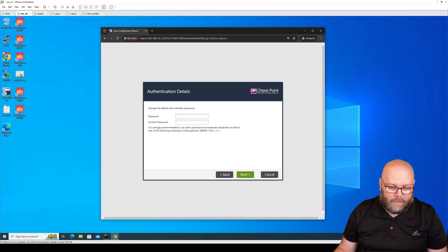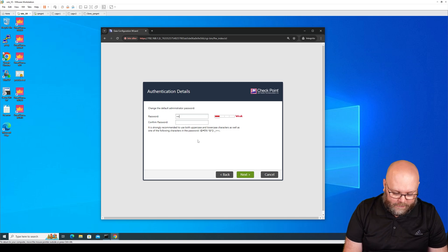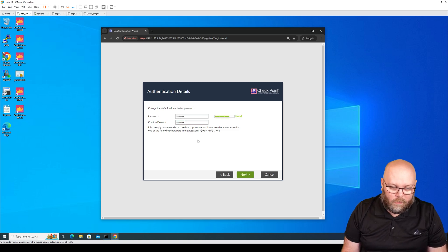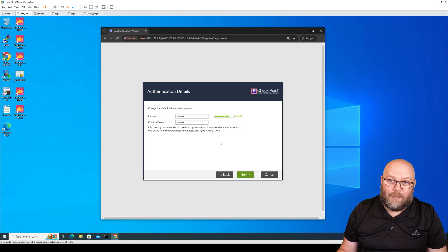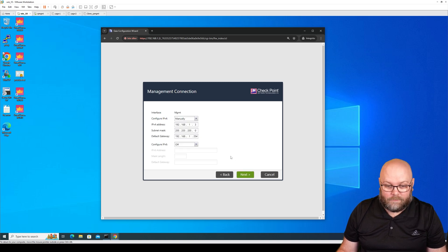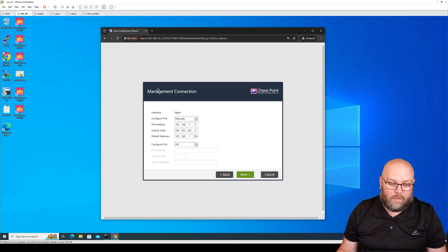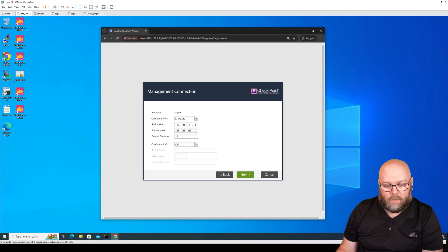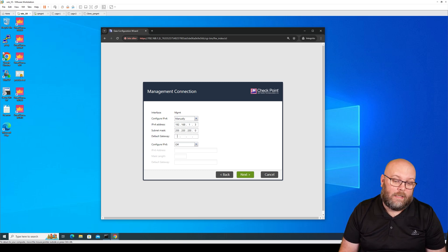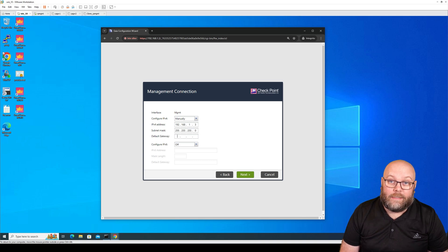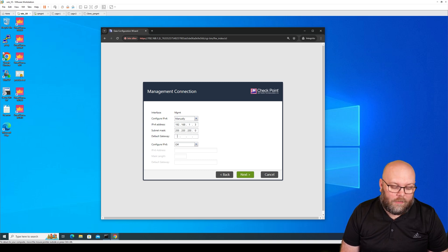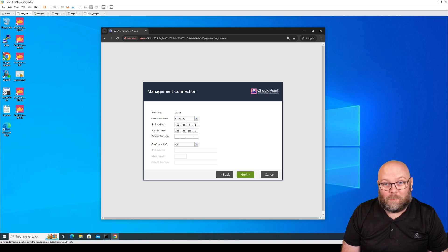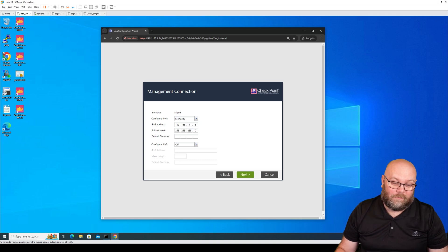Then we are able to change the admin password of course. Write this down in a system. Next, and here we have the management interface itself. I will remove the default gateway because I will not use this management port for accessing the internet. You need to think about if you need the default gateway here because you still need to be able to reach it to change things.